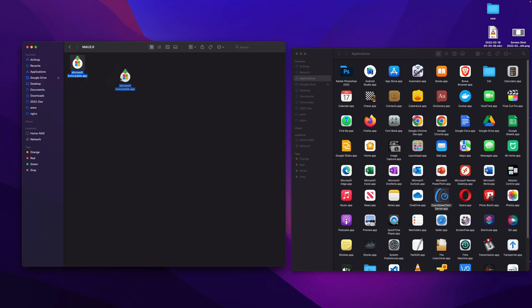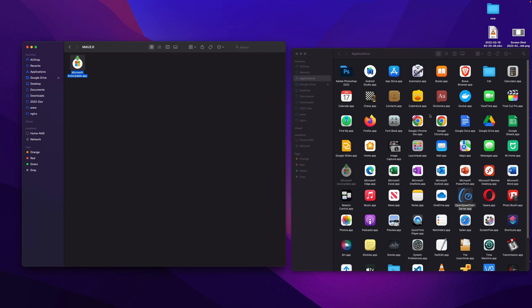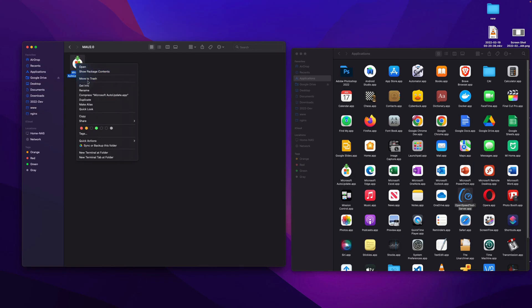Other option is move to Applications. So when you need to update your Edge or Word or Excel or some other Microsoft apps on your Mac, it's helpful. You can manually launch the auto update app and update the application.